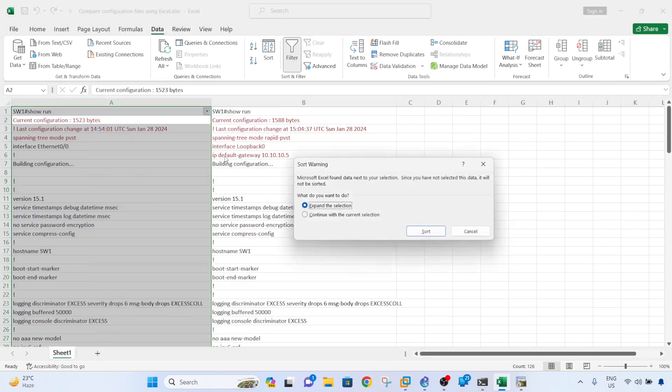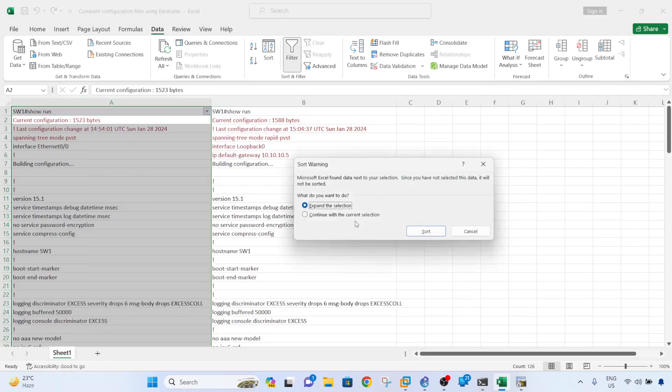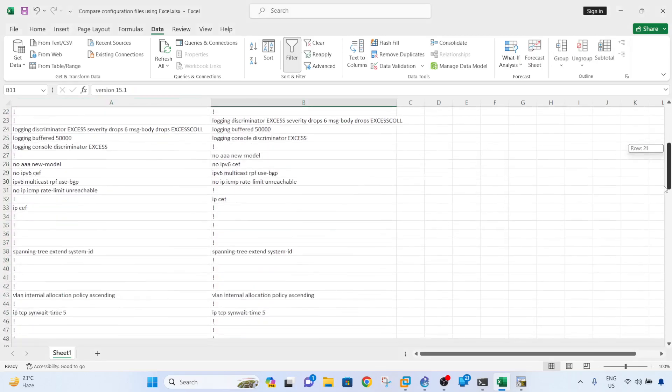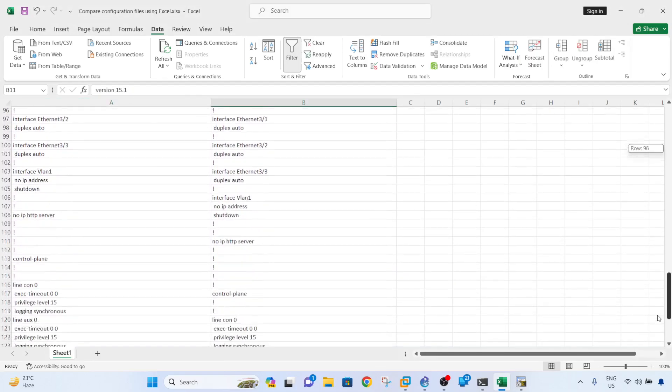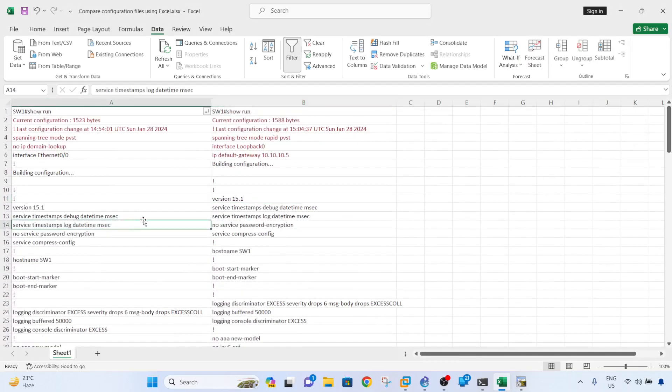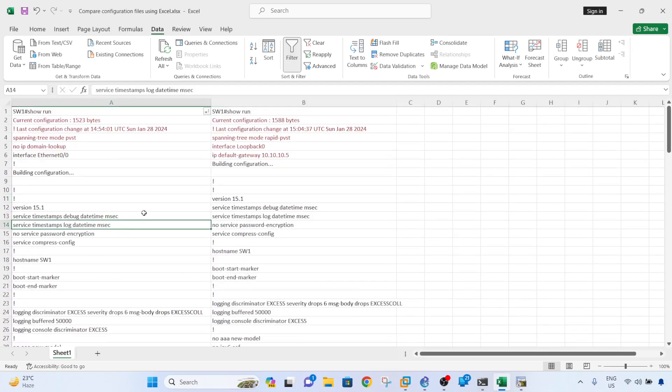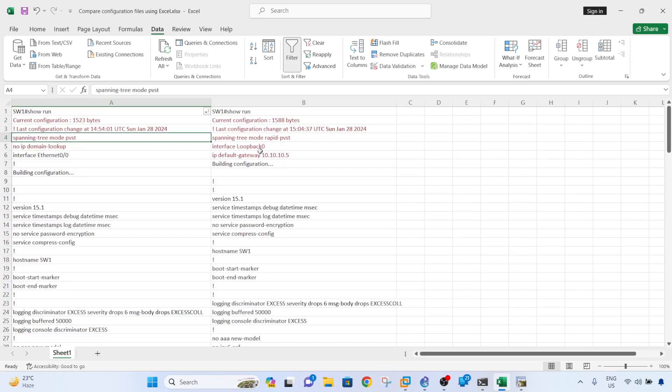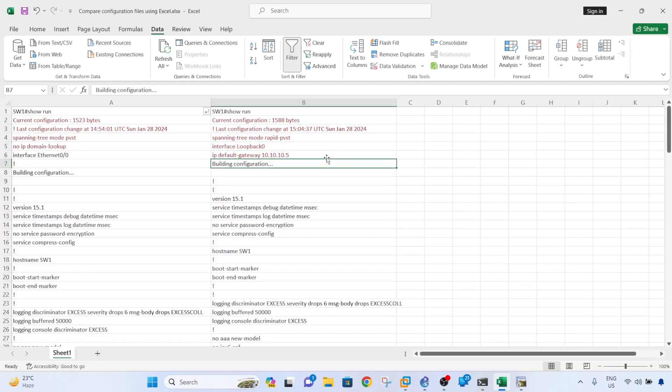So here, all the text in red are the ones that were changed before the configuration was backed up. So spanning tree was changed, and interface loopback zero was added as well, and IP default gateway was added as well.